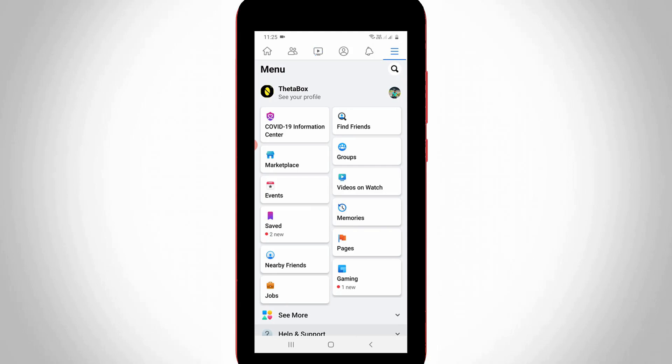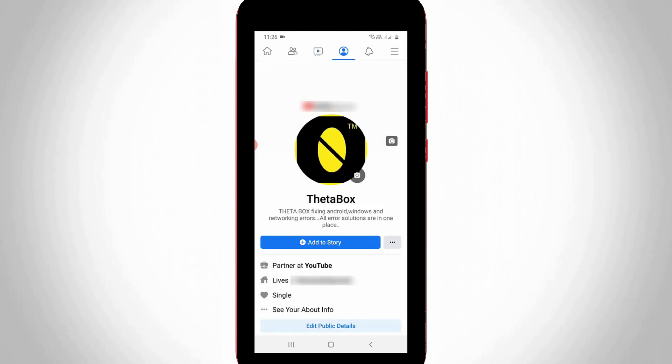Then go to your profile. This is my Facebook profile and here my details are in public mode.